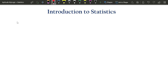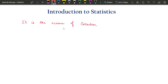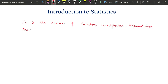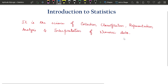There are various definitions available for statistics and I have picked the simplest one, given by Croxton. The definition says: it is the science of collection of data, classification, representation, analysis and interpretation of numeric data.